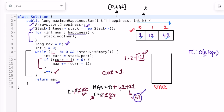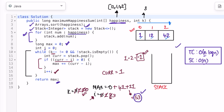The space complexity is O(n) because we use a stack to store all elements of the happiness array, where n is the length of the happiness array. That's it guys, thank you for watching and I'll see you in the next video.